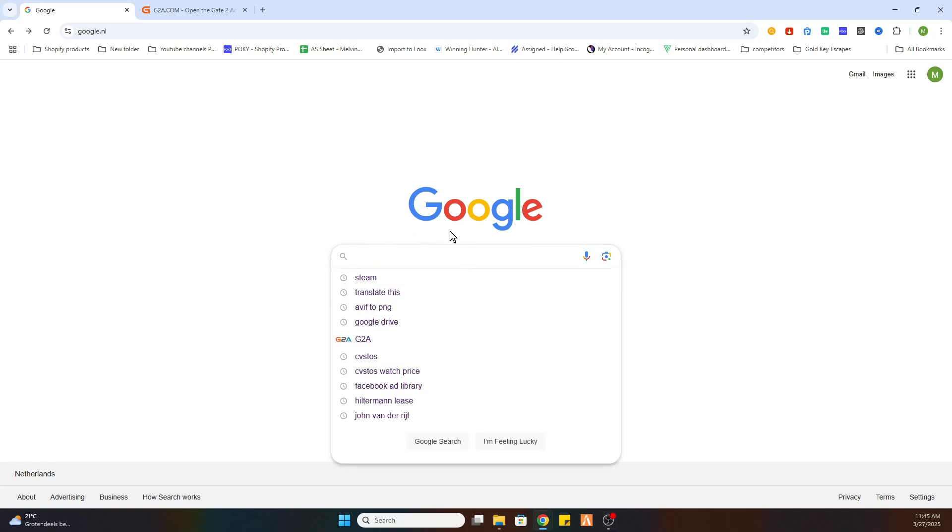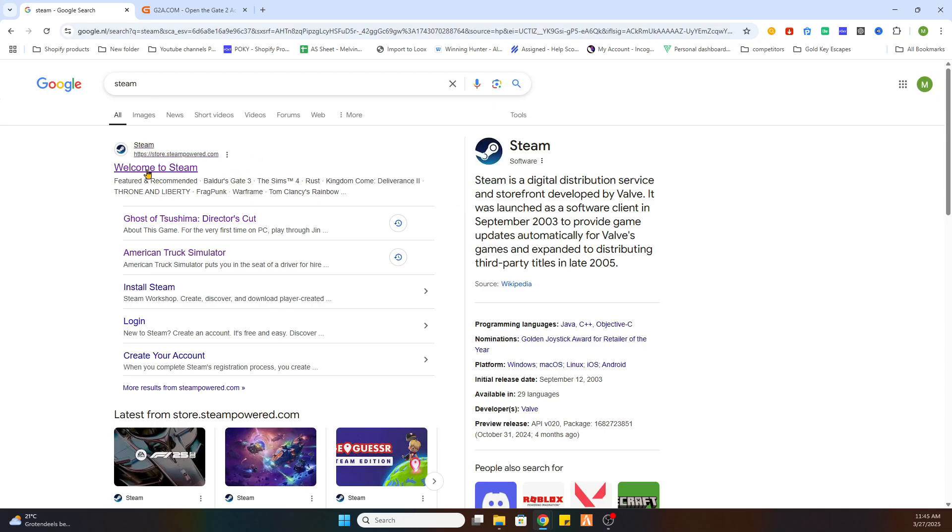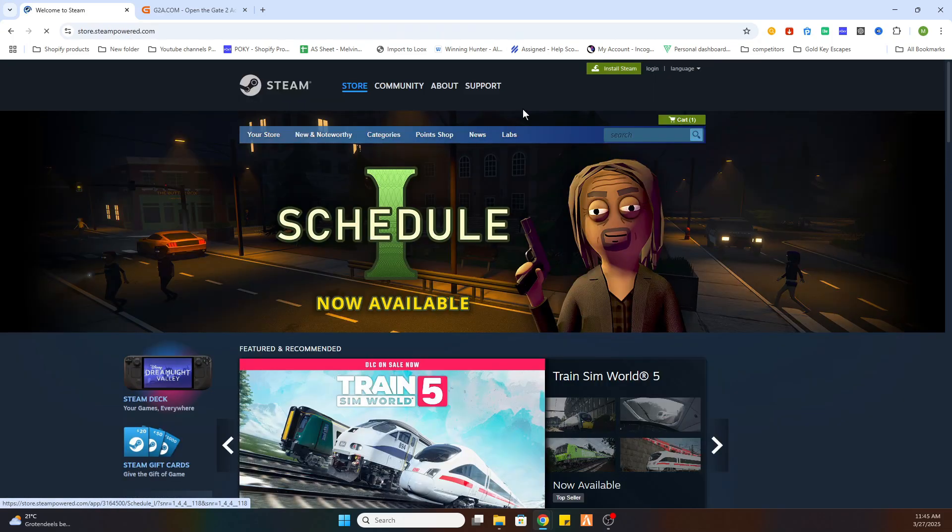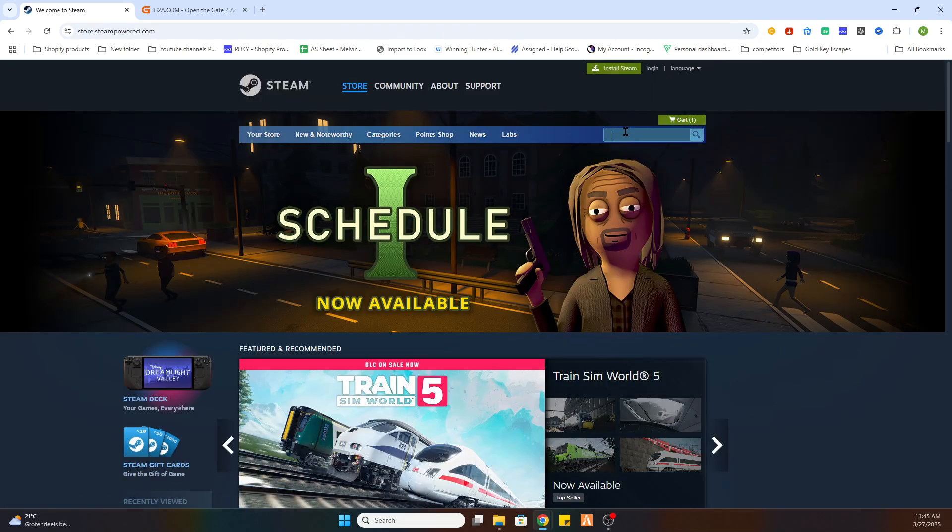We will search for Steam because we need to first locate the game on Steam, and then we can proceed to another website. So go to Steam, go to the link, click on it, and search for the game Dredge.